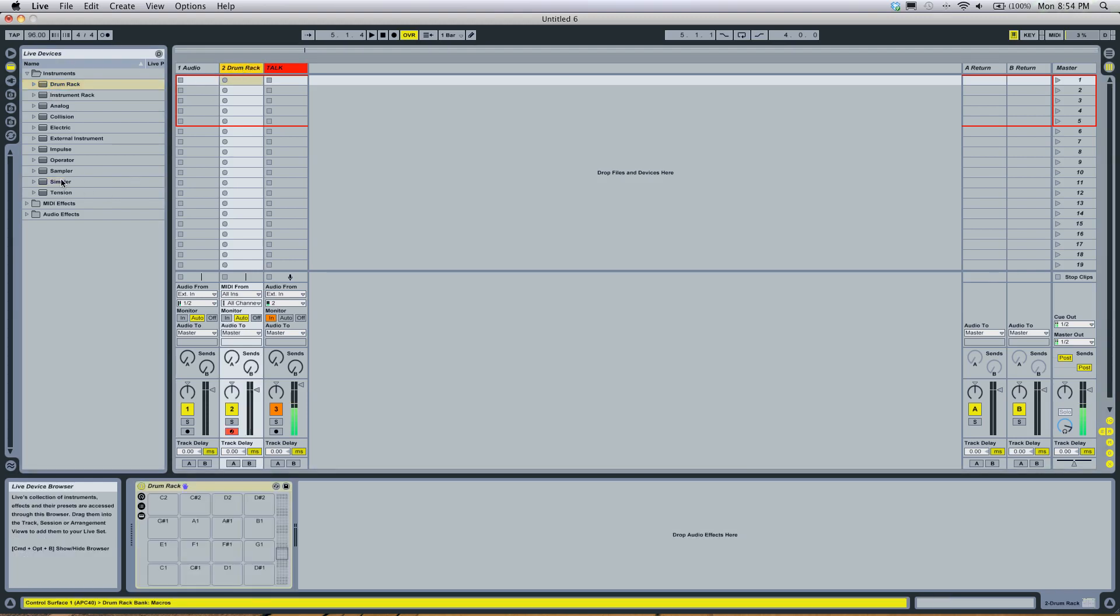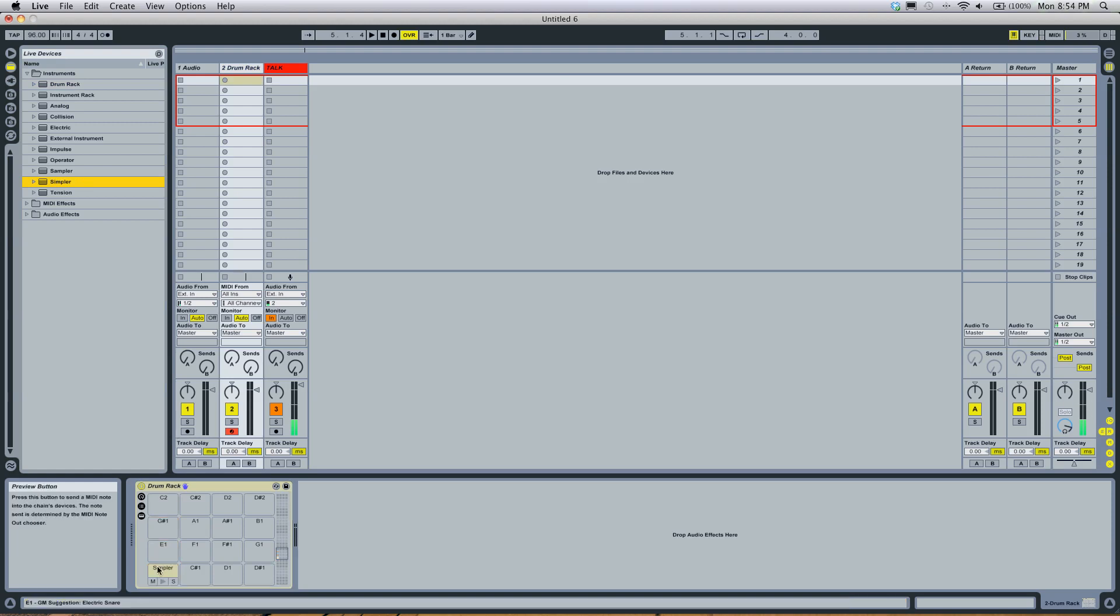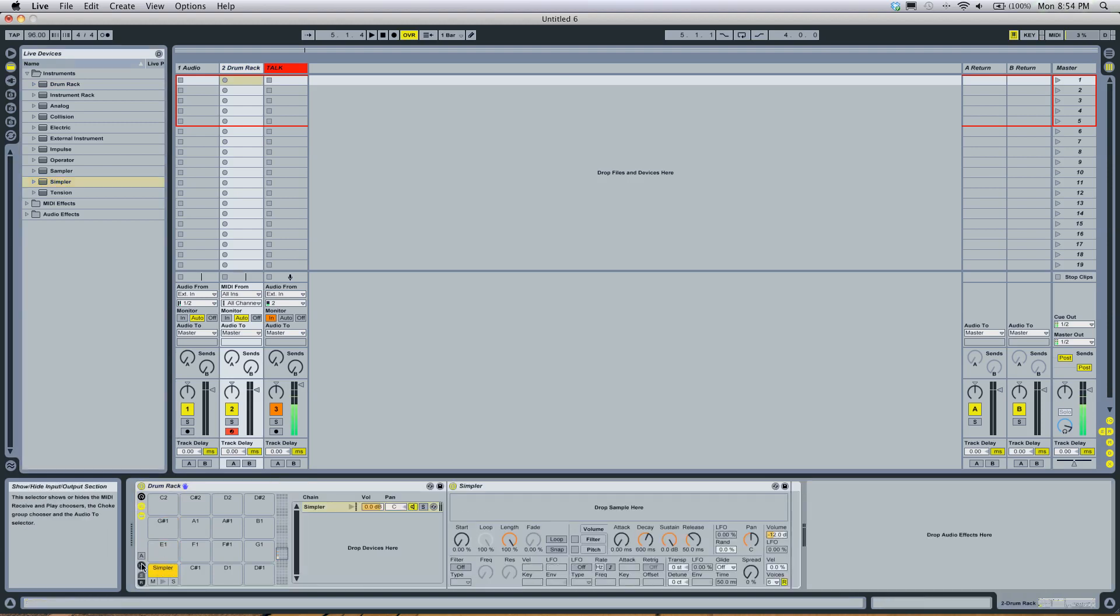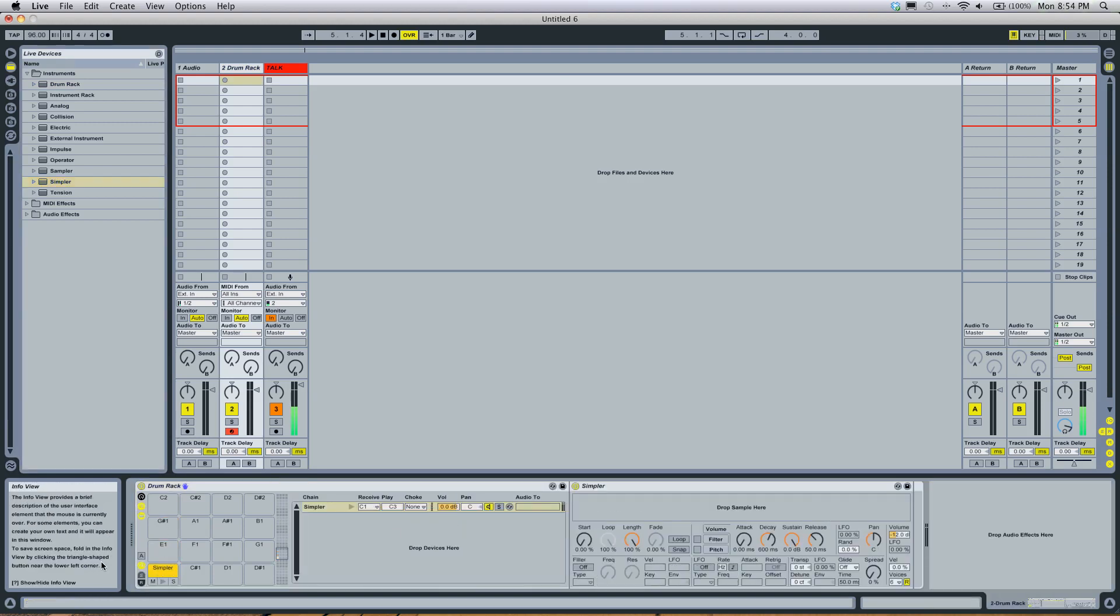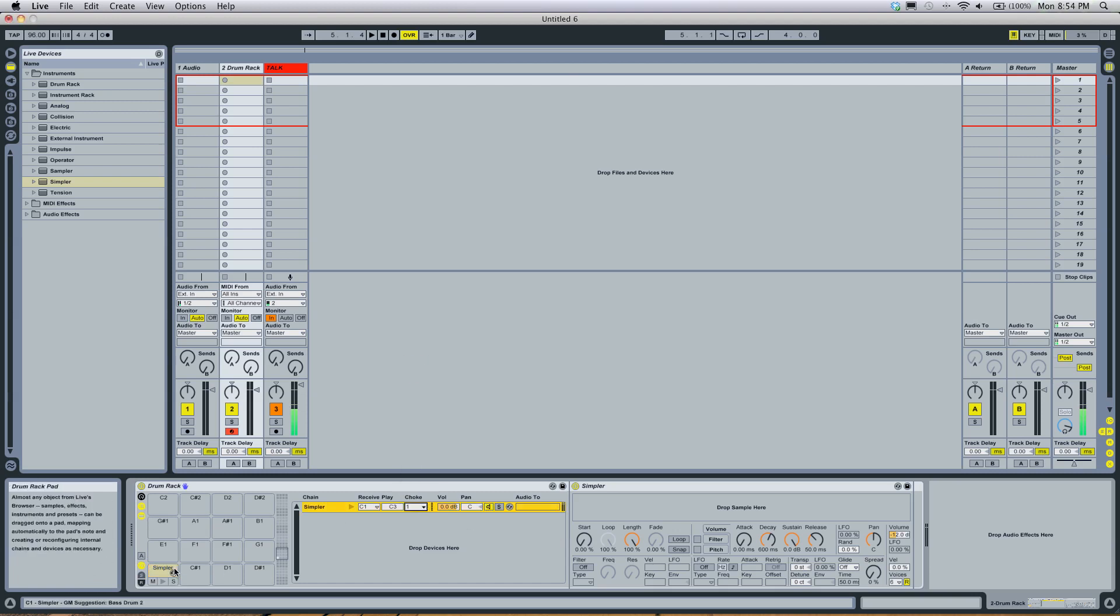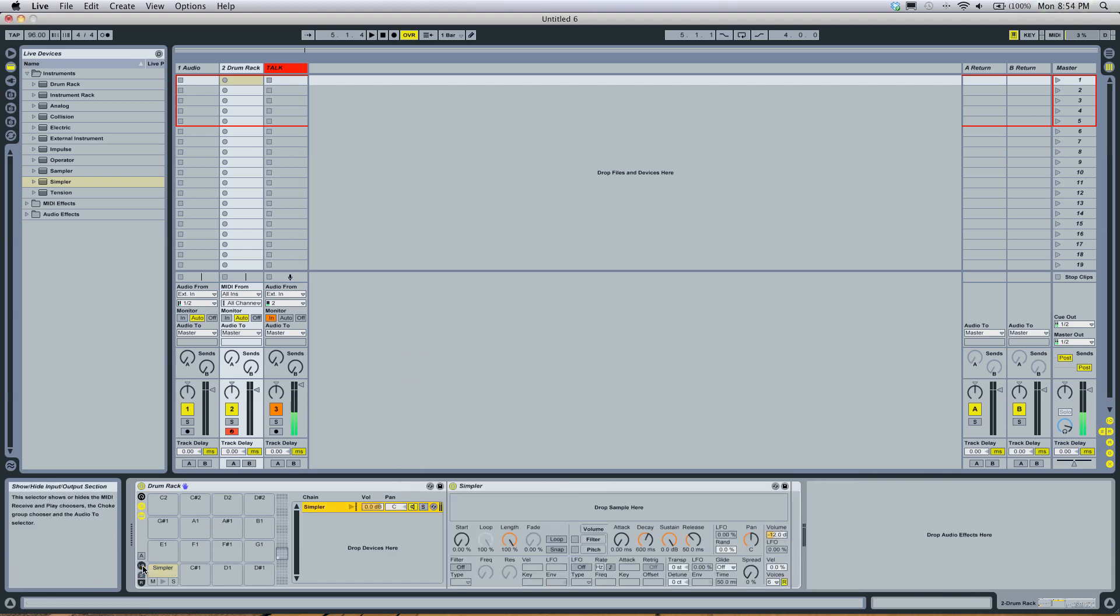Drag a drum rack onto a MIDI channel, drag a Simpler on C1, follow my steps here, open up the input and output thing here, change the toque to 1 so the sample cuts itself off.